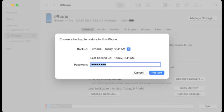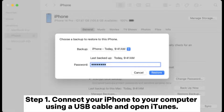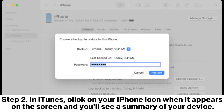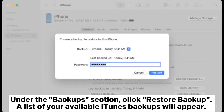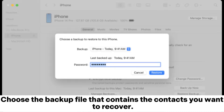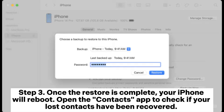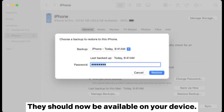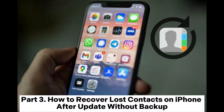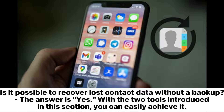Step one, connect your iPhone to your computer using a USB cable and open iTunes. Step two, in iTunes click on your iPhone icon when it appears on the screen and you'll see a summary of your device. Under the Backup section, click Restore Backup — a list of your available iTunes backups will appear. Choose the backup file that contains the contacts you want to recover. Step three, once the restore is complete your iPhone will reboot — open the Contacts app to check if your lost contacts have been recovered.